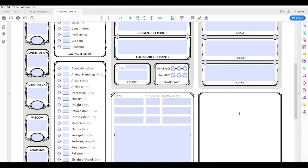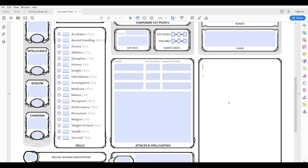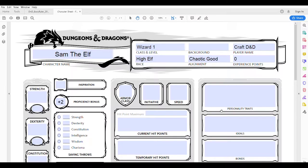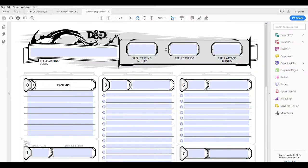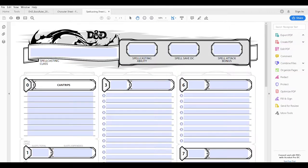There is a separate spellcasting sheet you can fill out, or for a first level character you could just put the spellcasting stuff in the features and traits section. It's totally up to you as a player. Since he is a wizard and will probably have lots of spells over time in his spellbook, I would go ahead and just use the spellcasting sheet — it's another optional sheet available from the same place you downloaded the main character sheet. His spellcasting class will be Wizard.